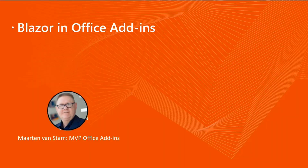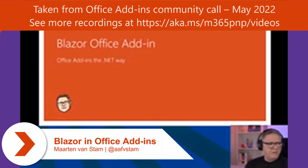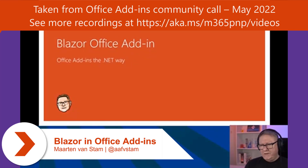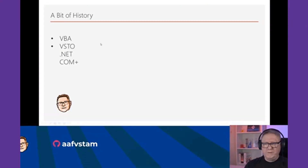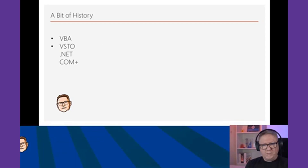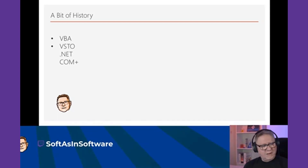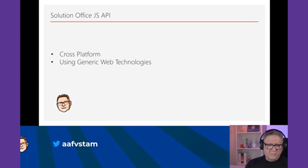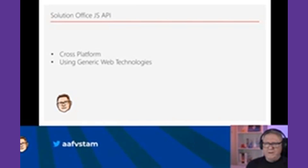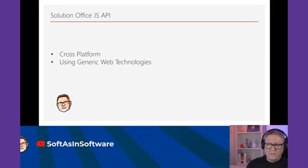Good afternoon from the Netherlands. My presentation is about Blazor Office add-ins. A bit of history: we started with VBA and Visual Studio .NET, that's where I come from. Office JavaScript APIs were not really my thing. The solution for COM add-ins and VBA is obviously the Office JavaScript APIs across platforms using generic web technologies.